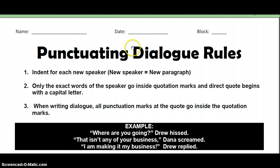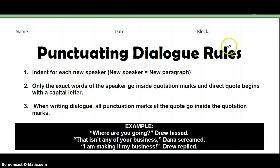As I go through this, around this little cursor here, you should see a yellow circle, and that will kind of let you know where I am. So right now we're looking at punctuating dialogue rules.